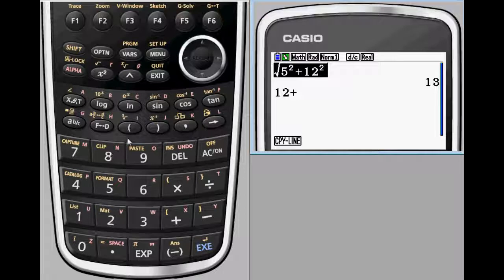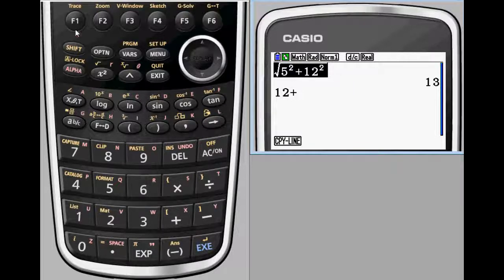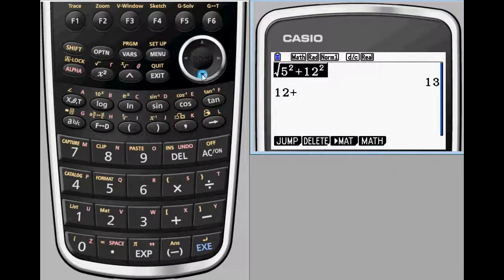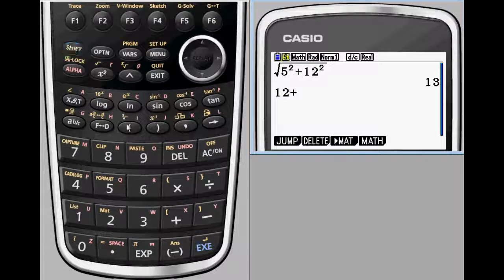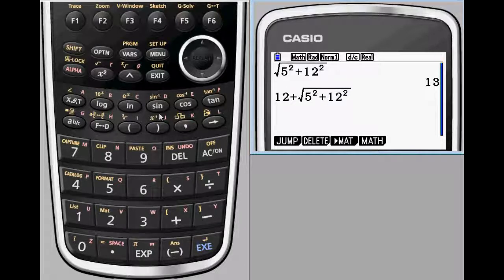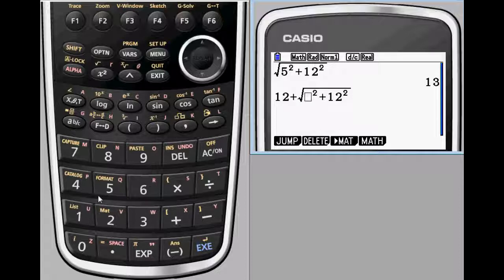If you'd like to bring a previous calculation down to the line you are currently working on, shift clip followed by copy line will copy your previous work. You can then insert it into your current line with shift paste.